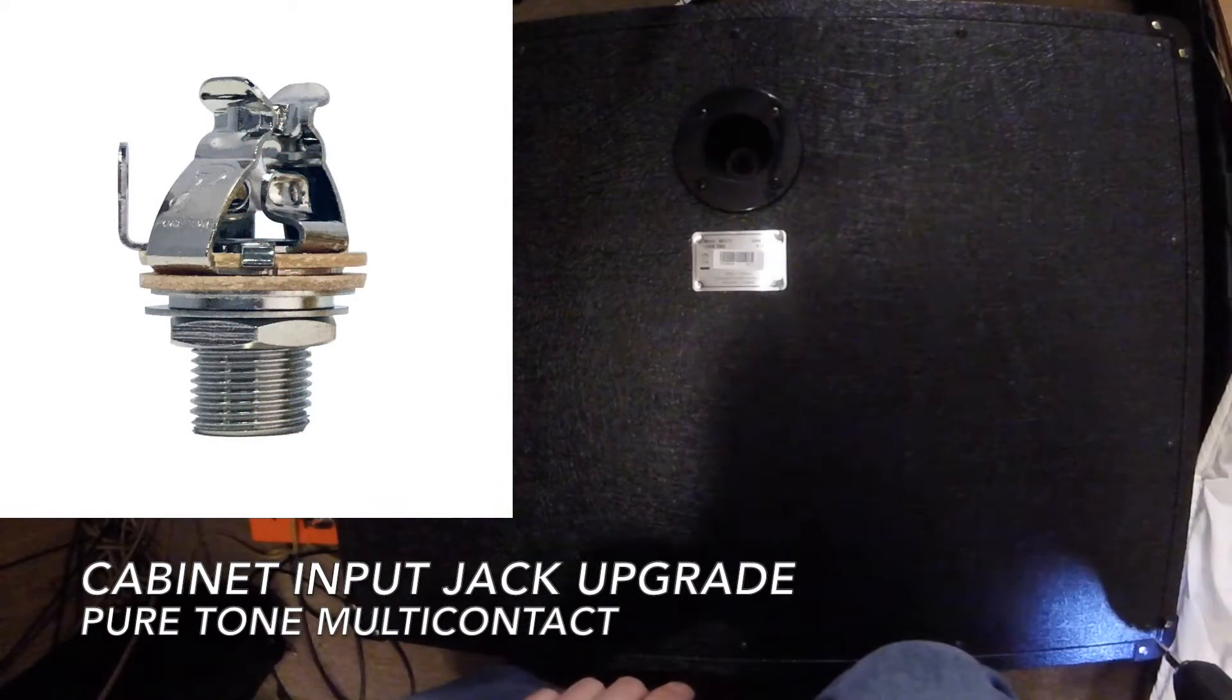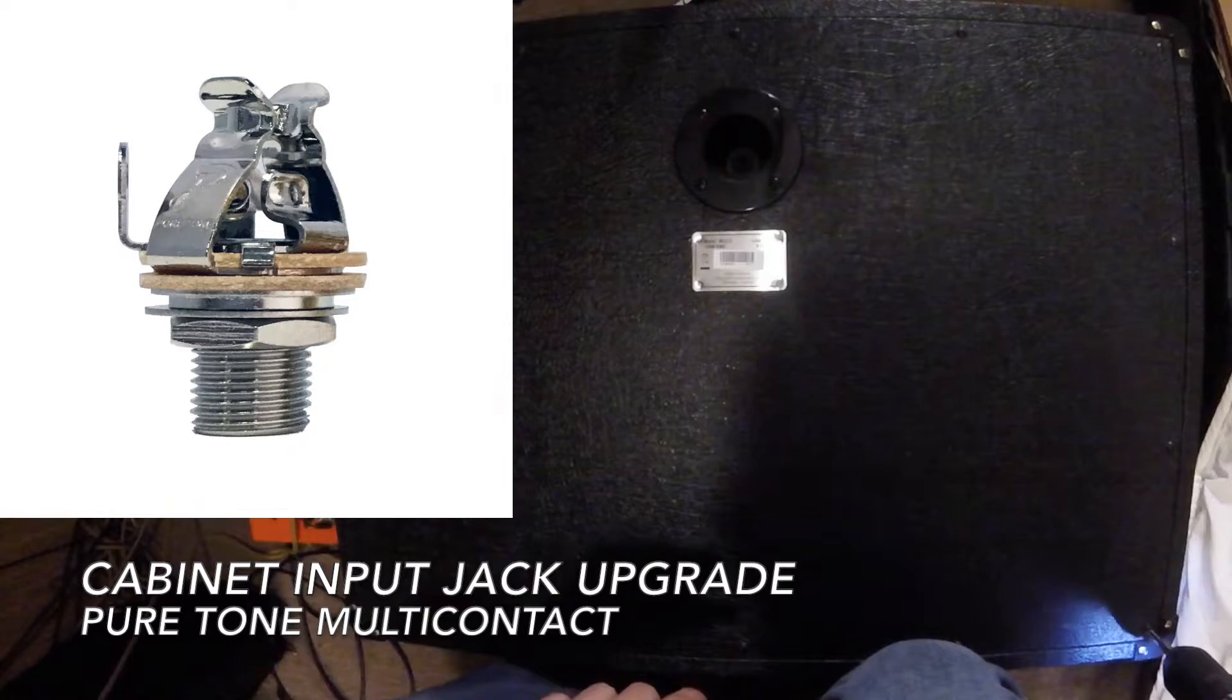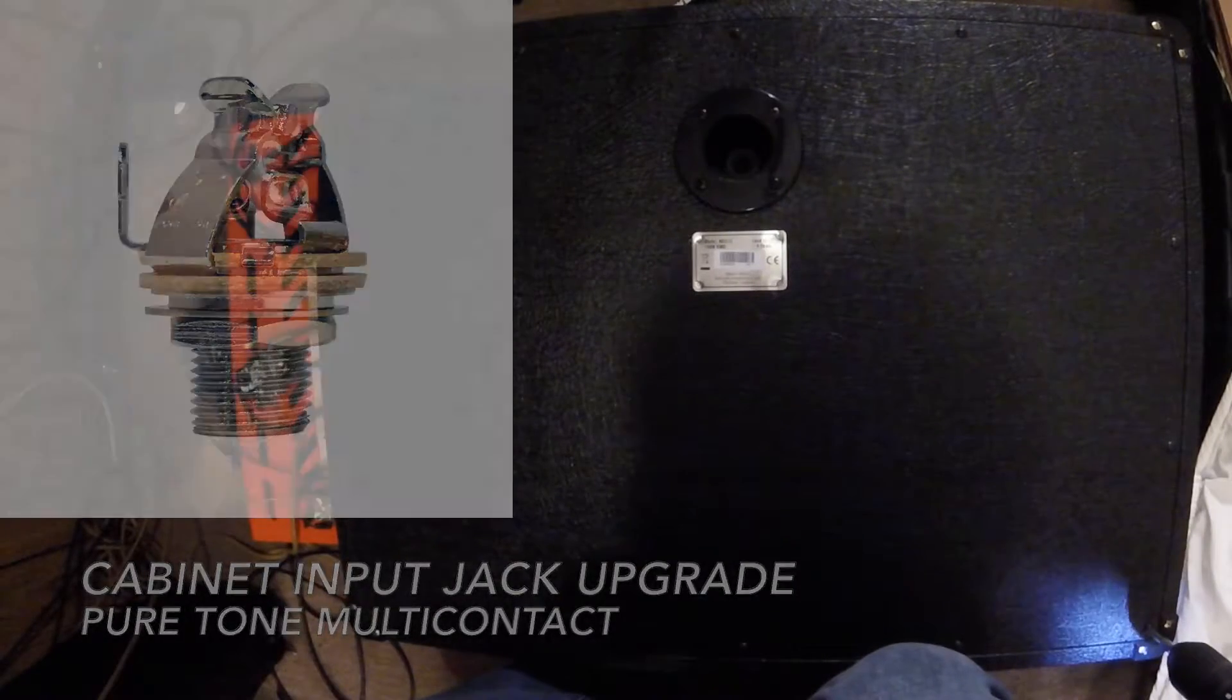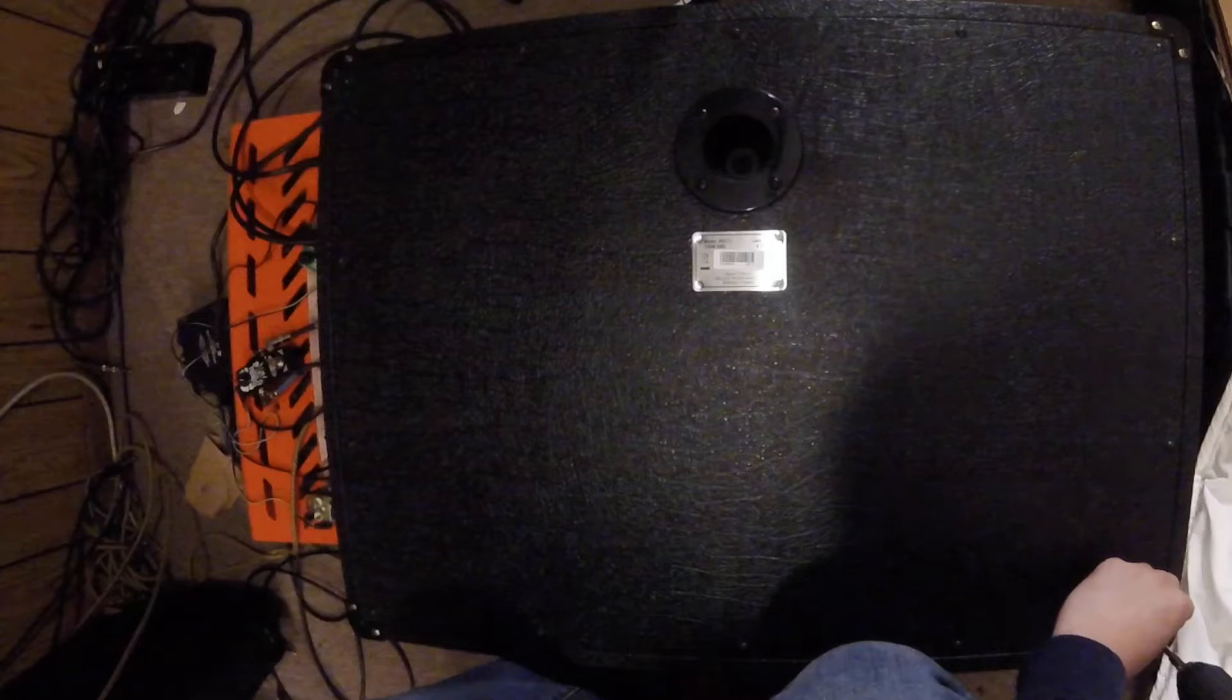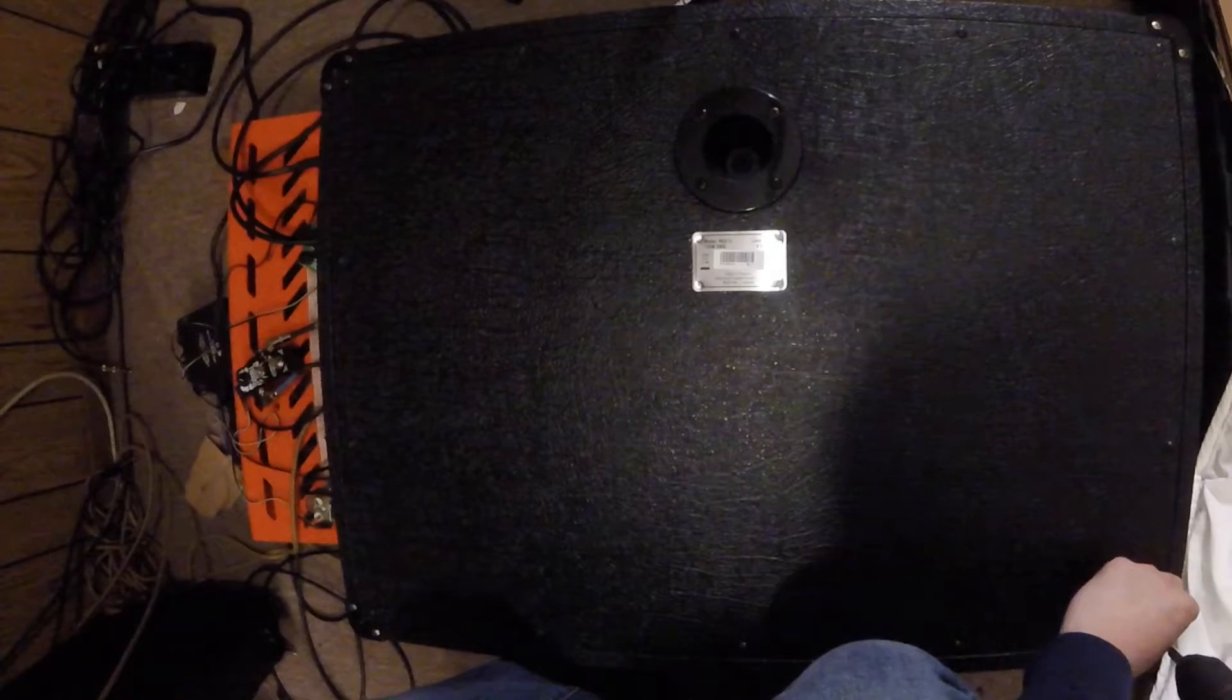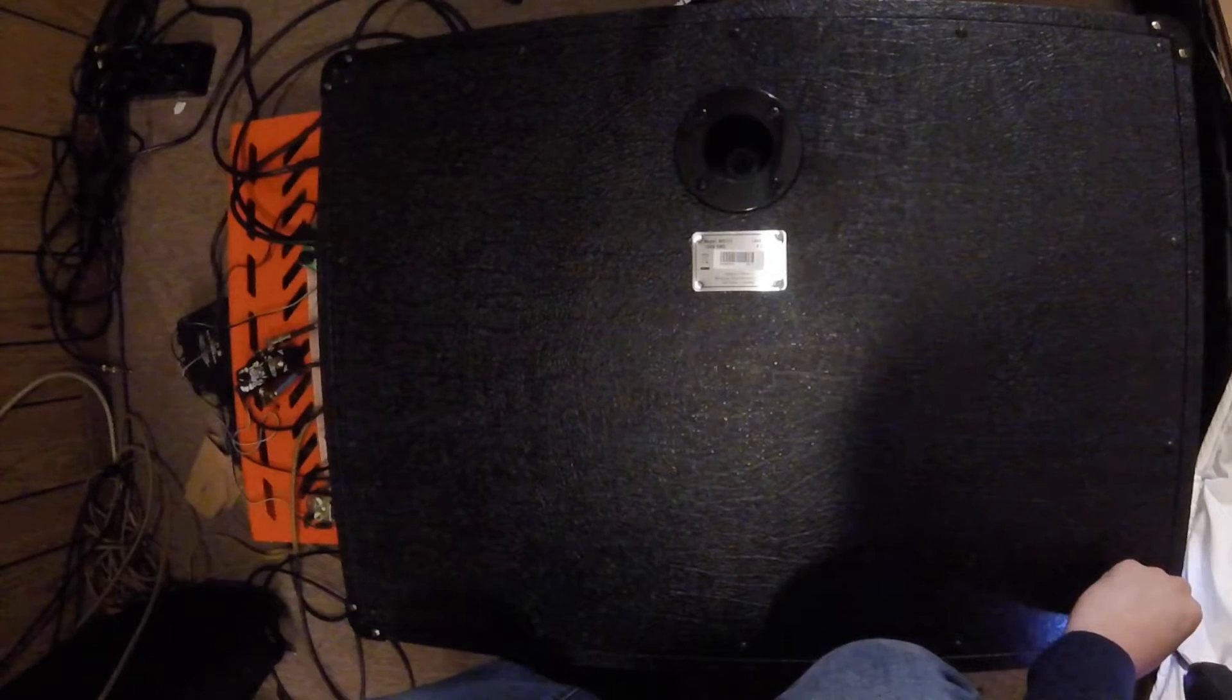Hello everyone, this is Solomon from Solomon & Gimmons, and today we're going to be upgrading the input jack on my Marshall MX-212 with the Pure Tone multi-contact jack. I'm going to do this upgrade because I don't really like the way that the input currently feels.